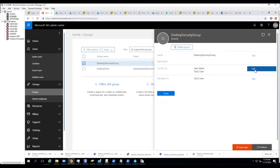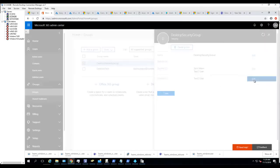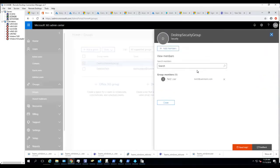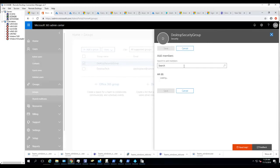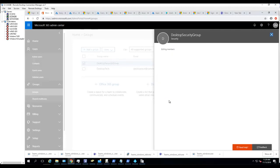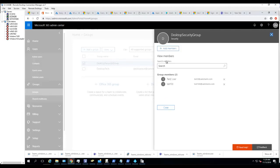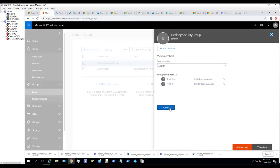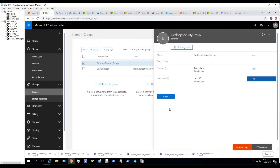Click on Add Members, edit, add members. Search for Test 100, check the box and click Save. Click Close. Now the Test 100 account should get the license automatically.